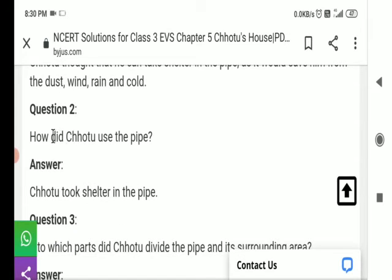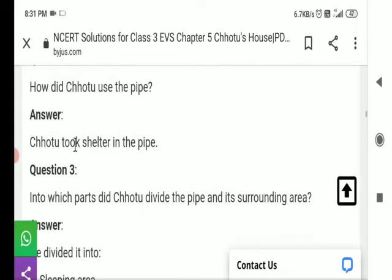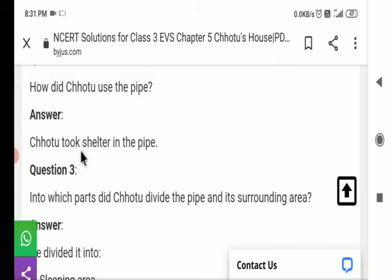Question number 2: How did Chotu use the pipe? छोटु ने pipe का इस्तेमाल कैसे किया? Answer: Chotu looked for shelter in the pipe. छोटु ने pipe में shelter लिया।